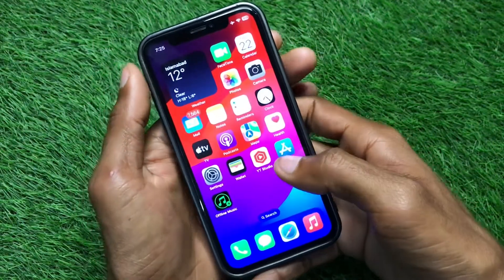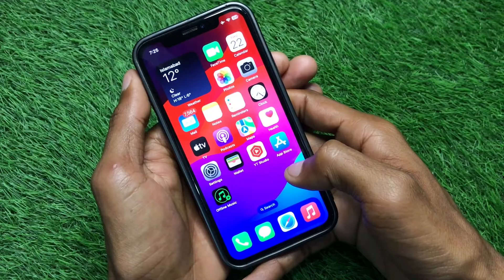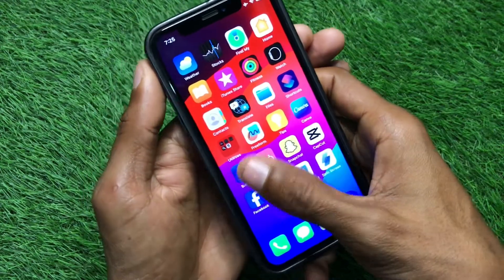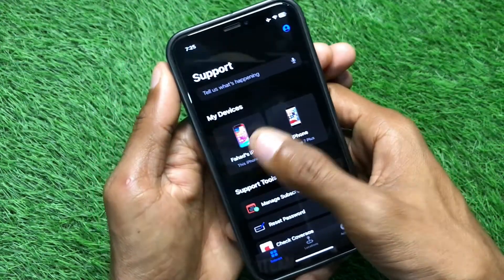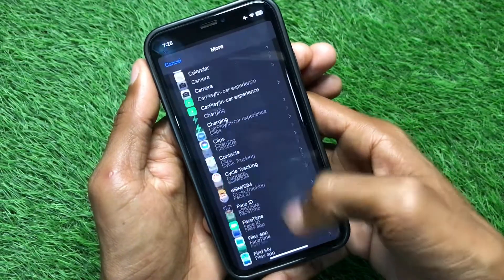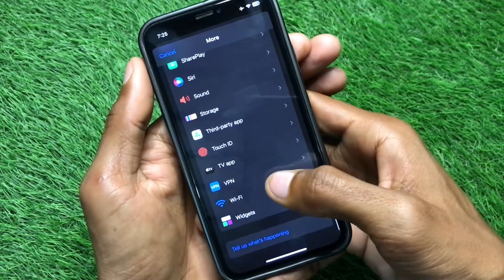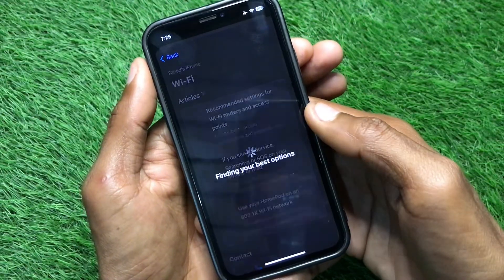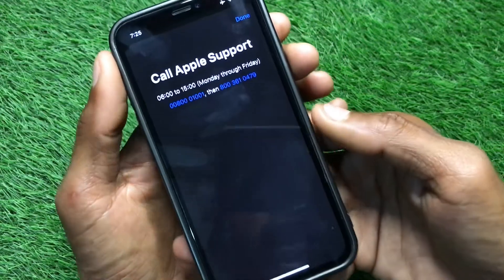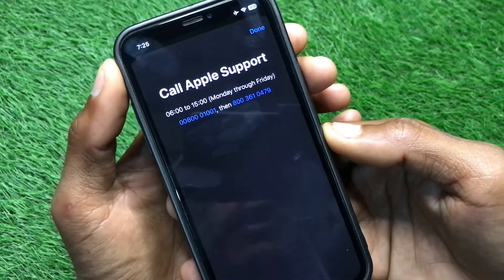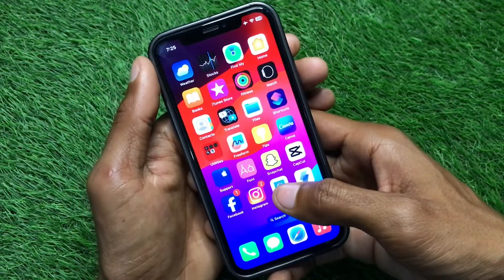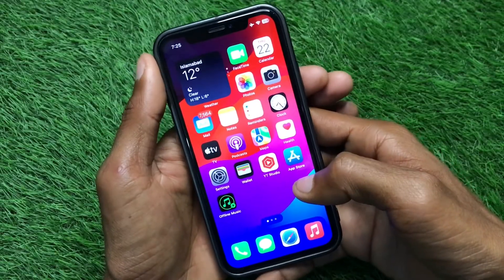If the problem still isn't fixed, open the Apple Support app, select your iPhone, scroll down, and click on More. From there, find Wi-Fi, wait a few seconds, scroll down, and click on Call. Call the provided number, tell them your problem, and they will fix it as soon as possible.